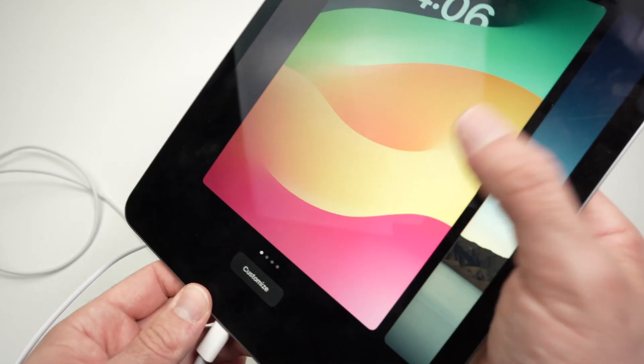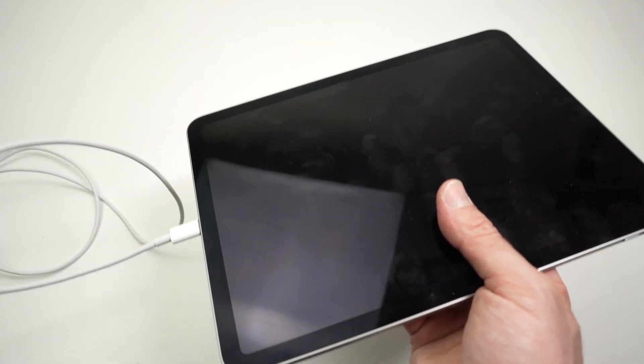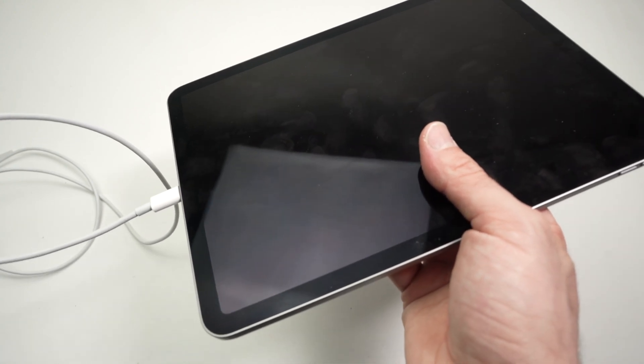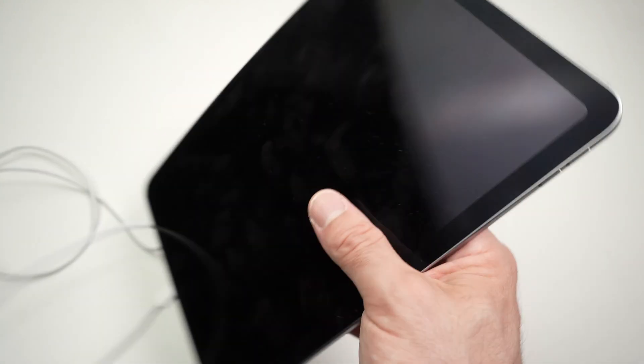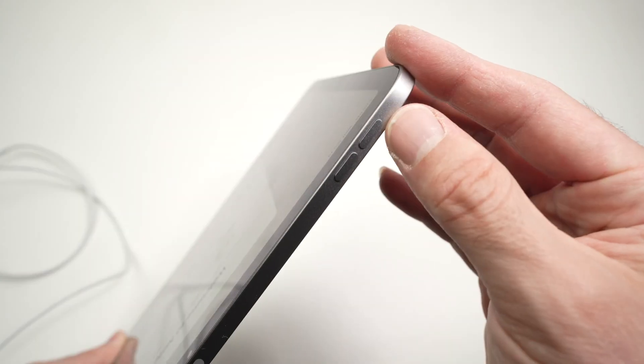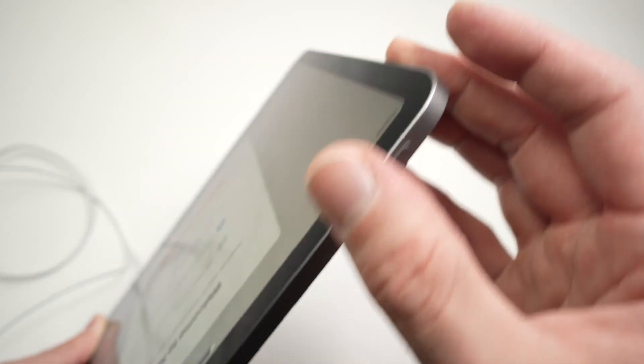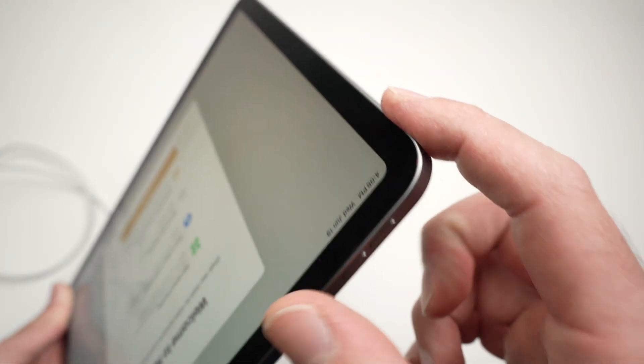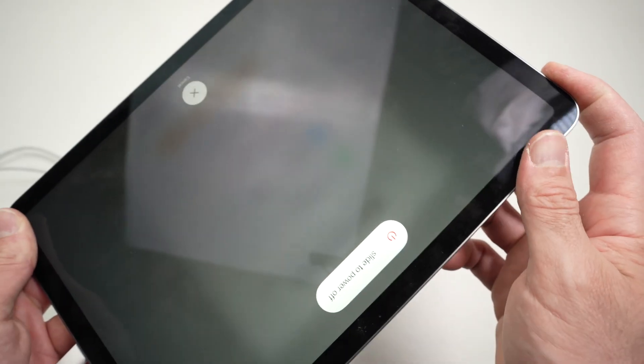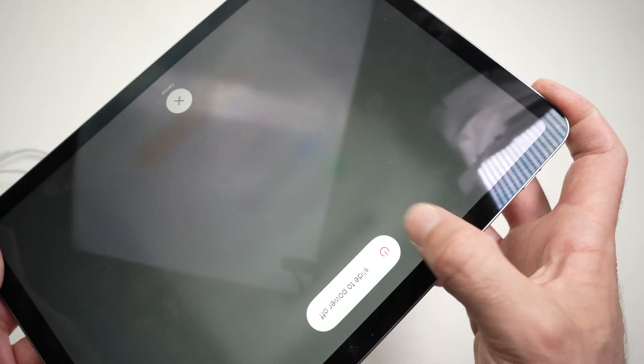Now if you have one of the newer iPad Air, what I mean by newer is like 2020 and newer, or iPad Pro, you can also do a forced restart. All you have to do is press volume up, volume down, and keep pressing the power button until you see the Apple logo on the screen.